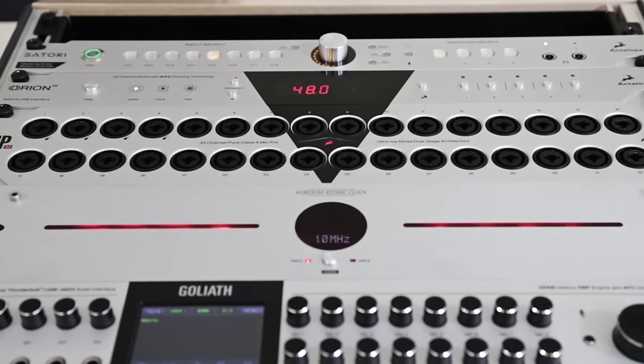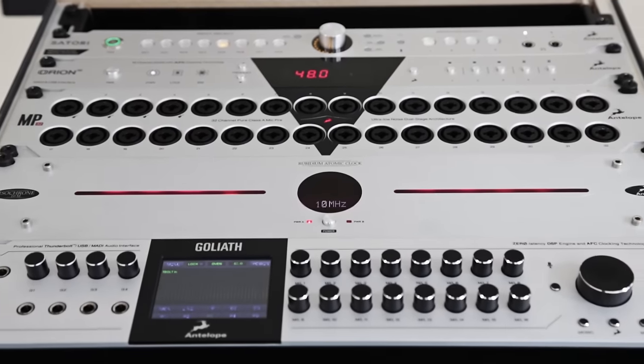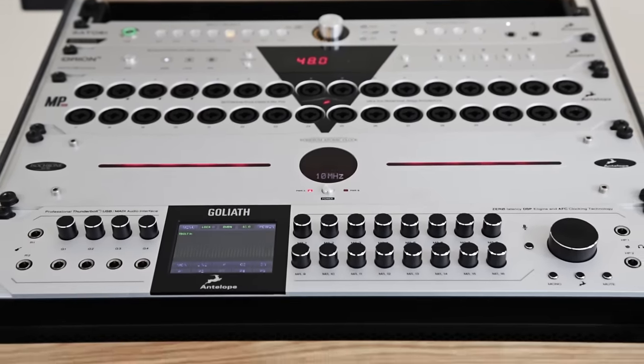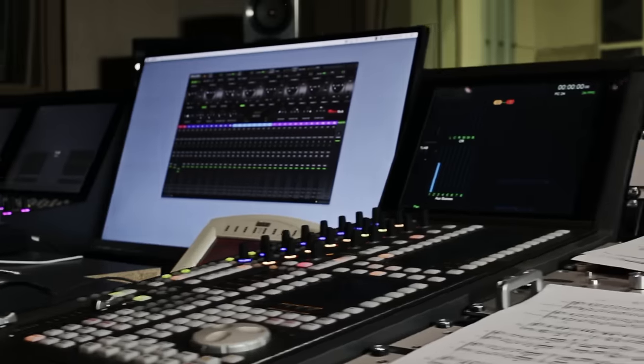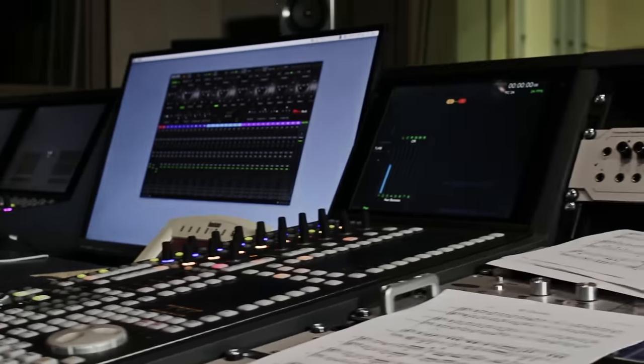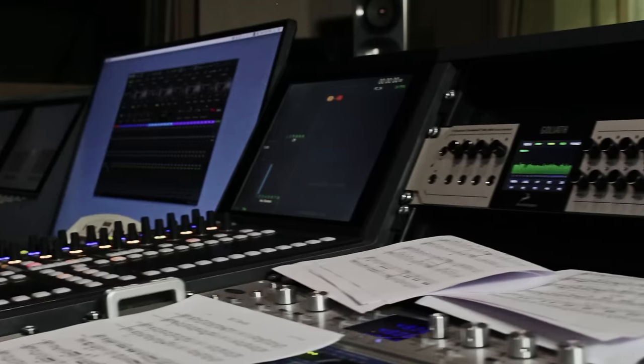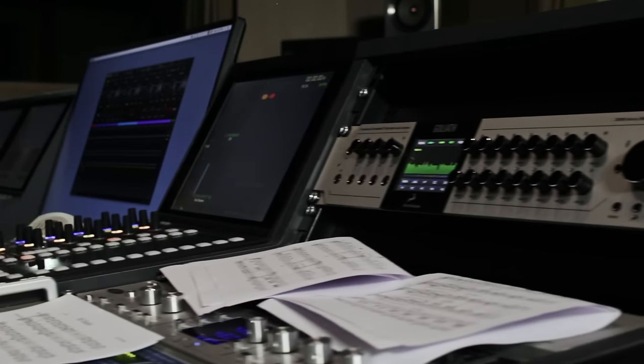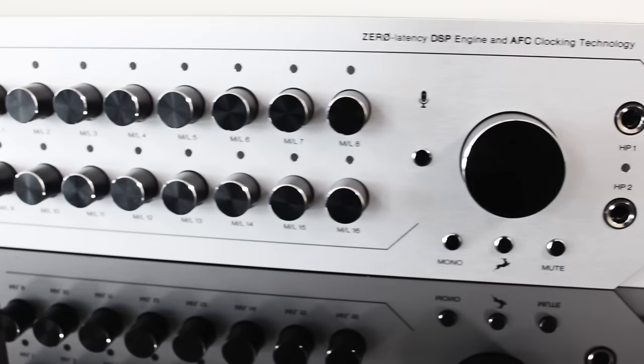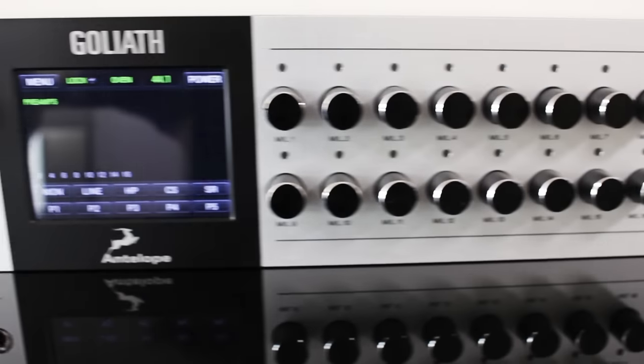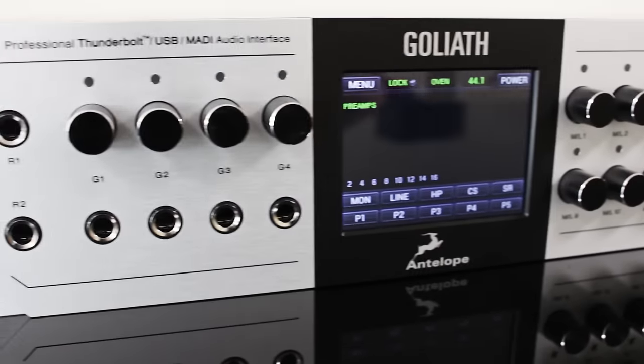Antelope Audio has packed more than 20 years experience of digital audio, clocking and analog circuit development into an impressive, amazing sounding and versatile professional audio interface: Goliath.